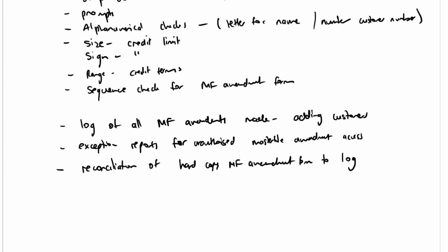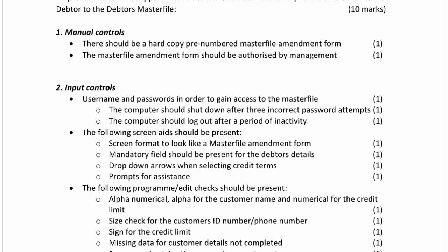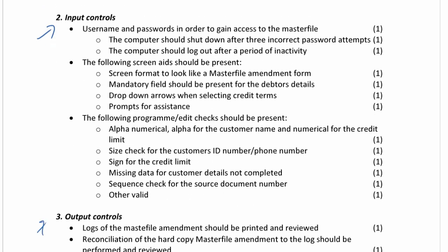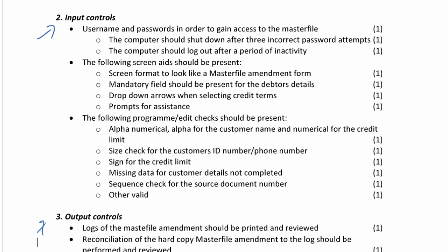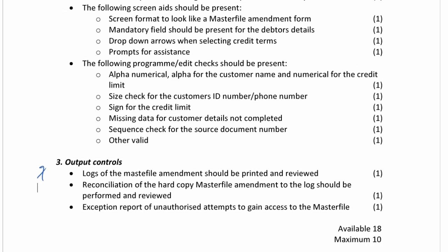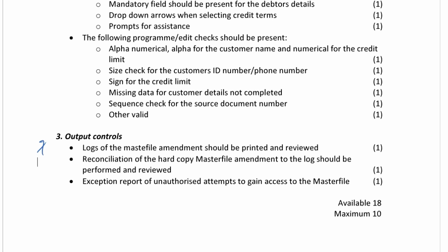These controls ensure that all master file amendments get processed, that they are processed with the correct information, and that there are no fictitious entries. Looking at the solution, it is set out to show first the manual controls, then the input controls, then the output controls. Manual controls cover the pre-numbered and authorised hardcopy documents; input controls cover access, screen aids, and program checks; output controls cover logs, exception reports, and reconciliation. That is the thought process to follow.